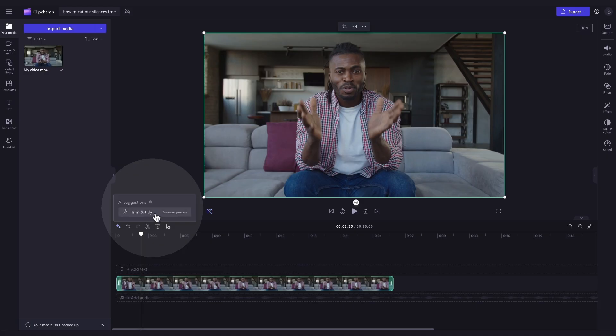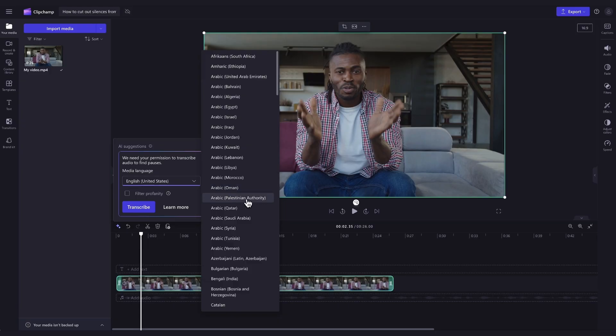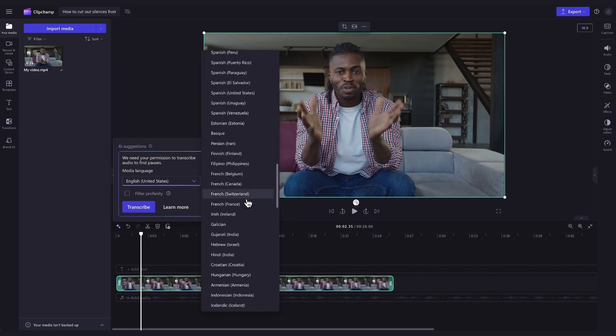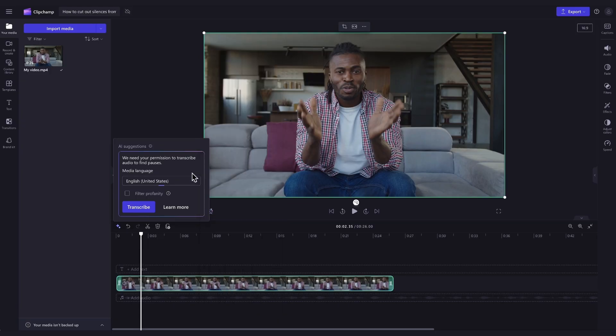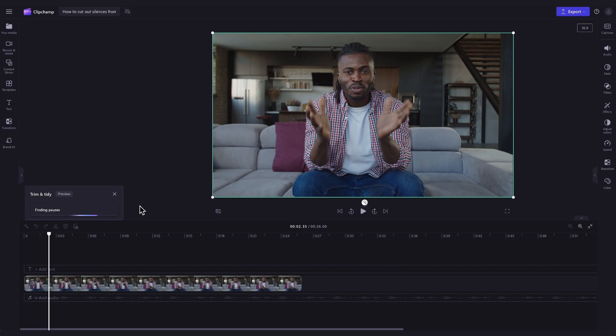Now you'll click on the trim and tidy button and a pop-up window will then appear. It will ask you to transcribe your media to remove silences, so simply click on the drop down button to select a language you'd like to convert video to text. You can also filter out any profanity by clicking this box here. Next you'll hit the transcribe button to start removing pauses.